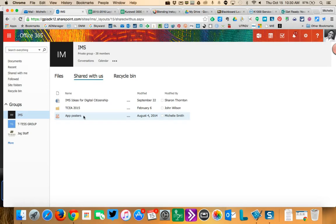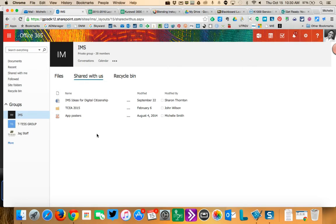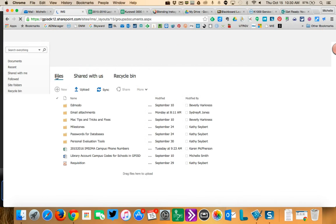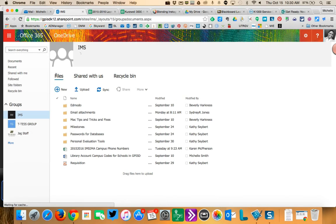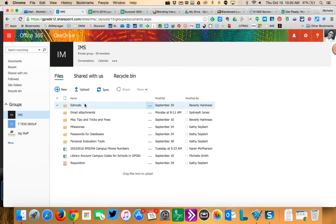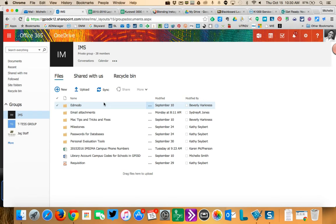OK, so that's it. So yes, you don't have to do a direct upload when you're in the group. If you have something that's already in your OneDrive, you can just share it and then just search for IMS.